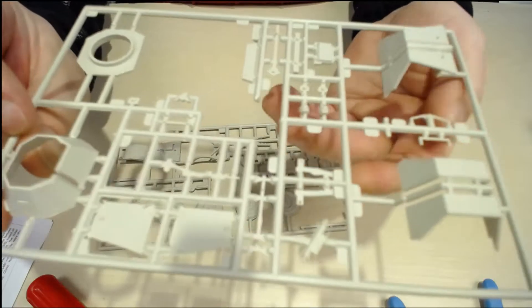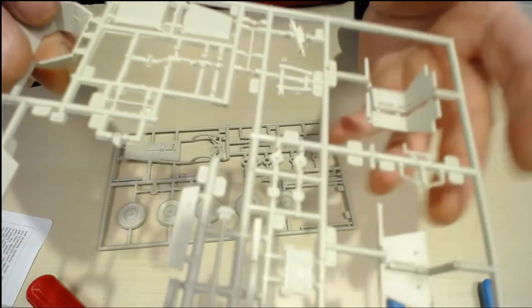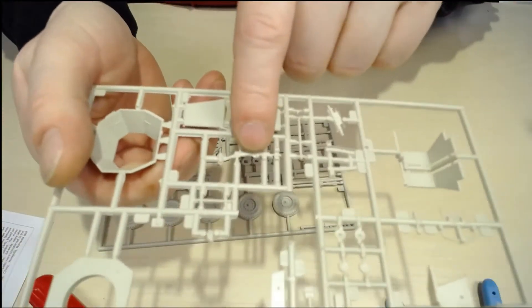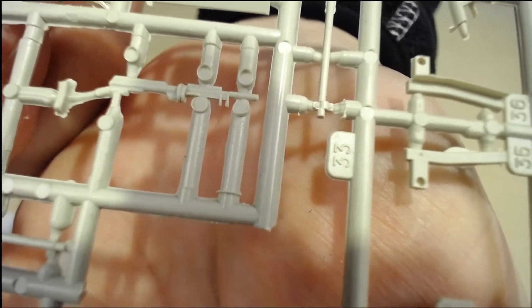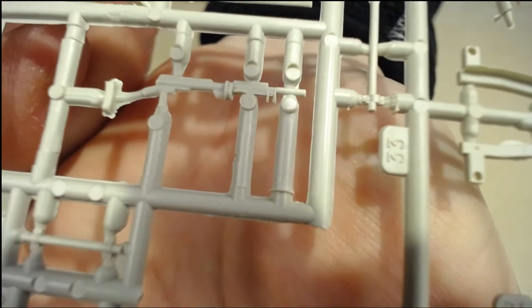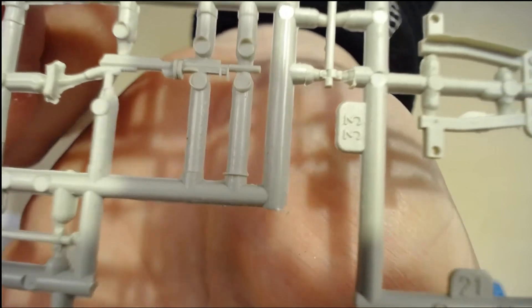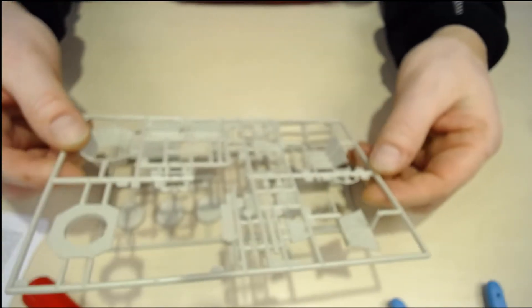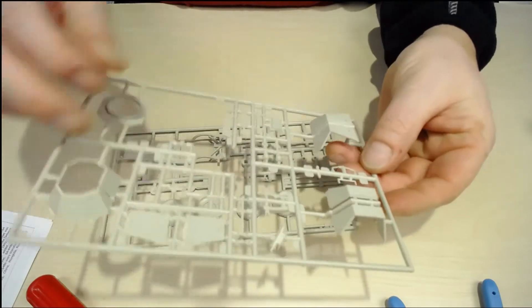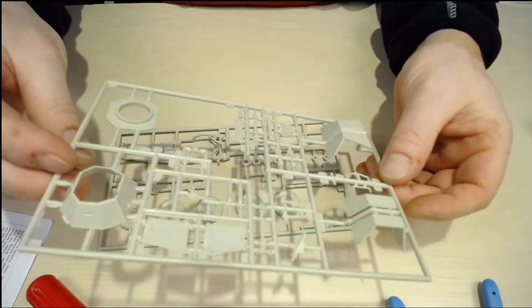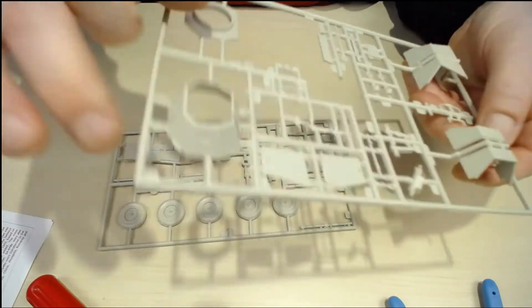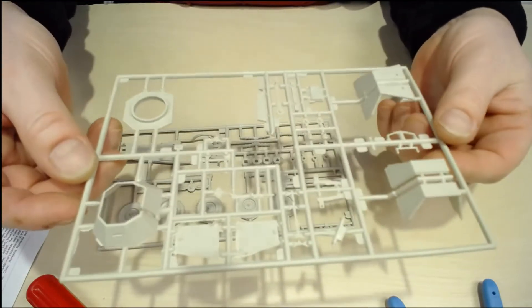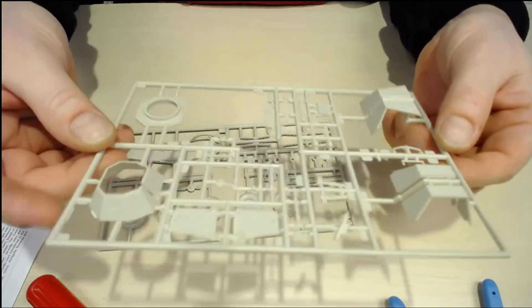Here we have some machine gun, and the lights here. There is some flash to sand off.